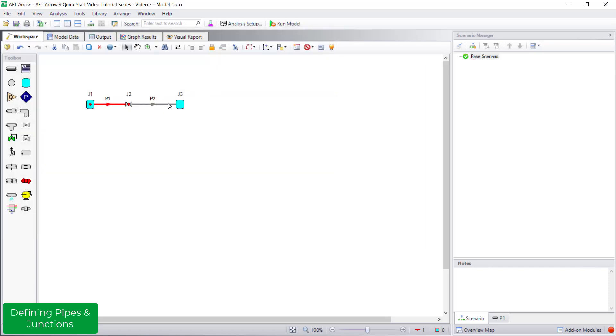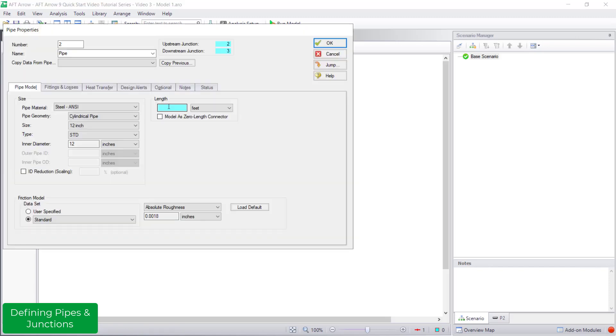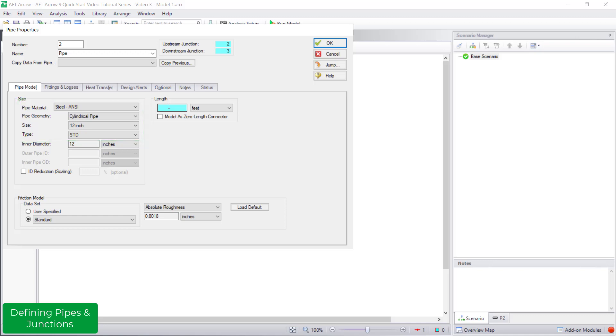For pipe P2, by default, AFT Arrow will remember the most recently used pipe material, nominal size and type, saving you clicks. All I have to enter is a length of 3 feet.